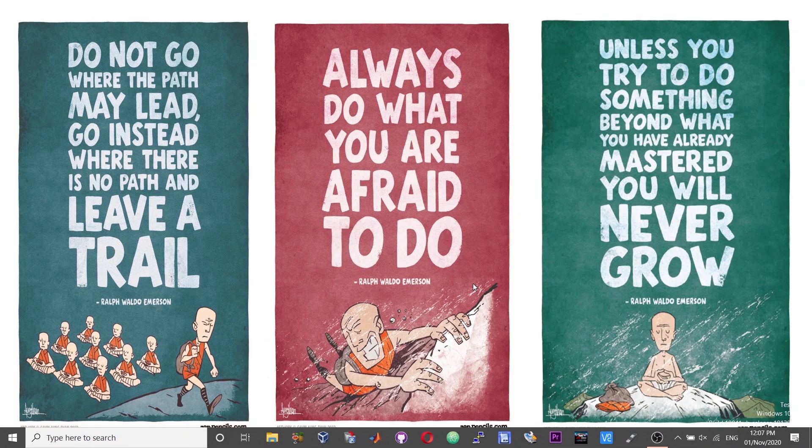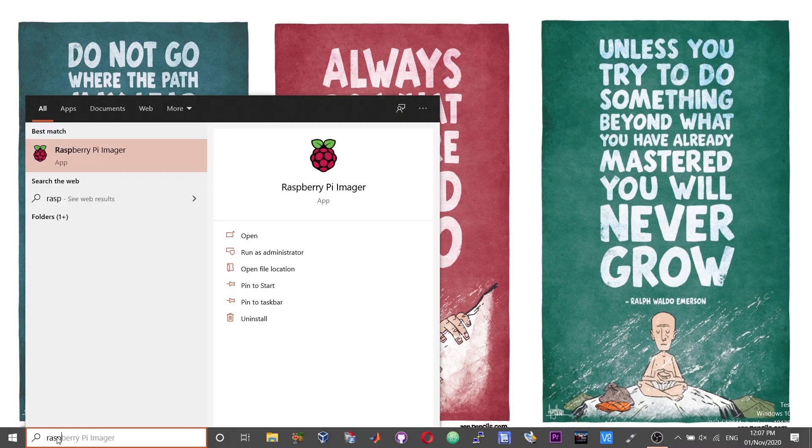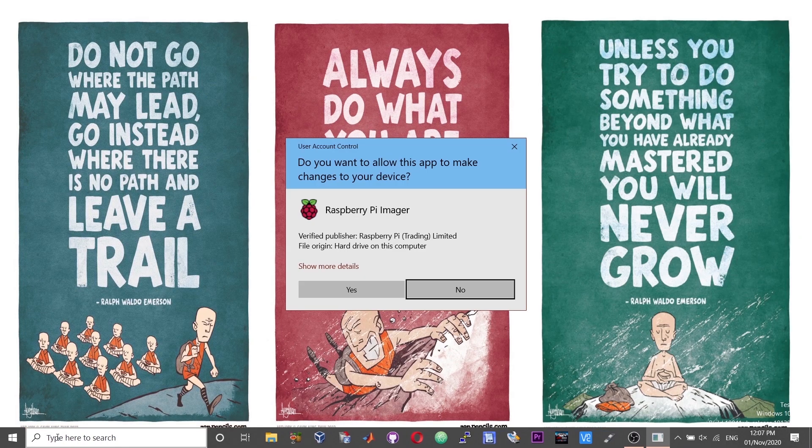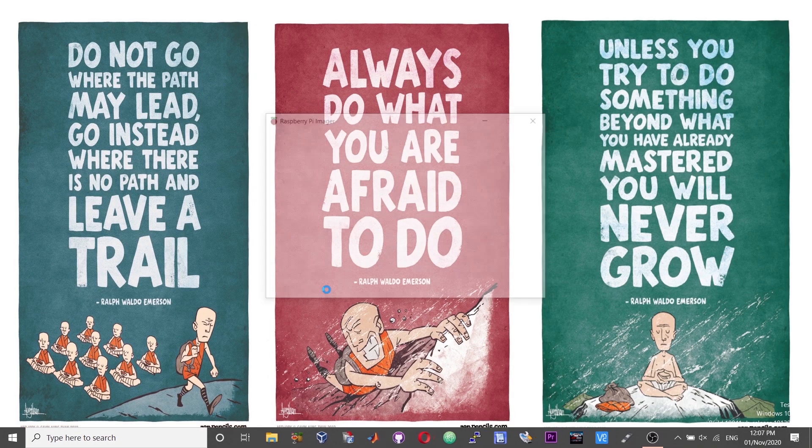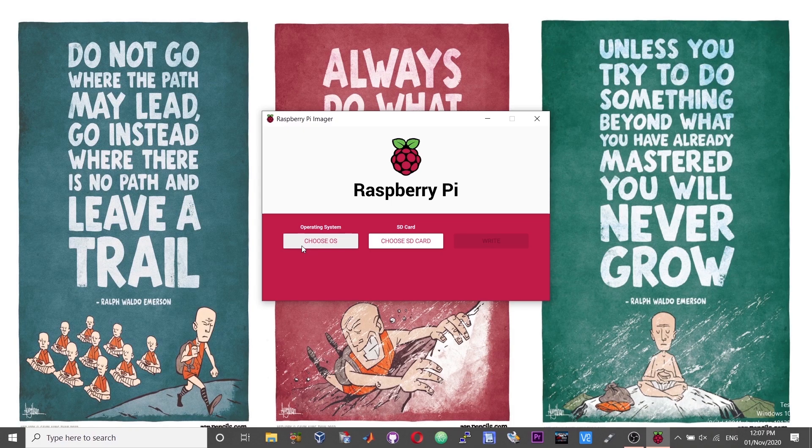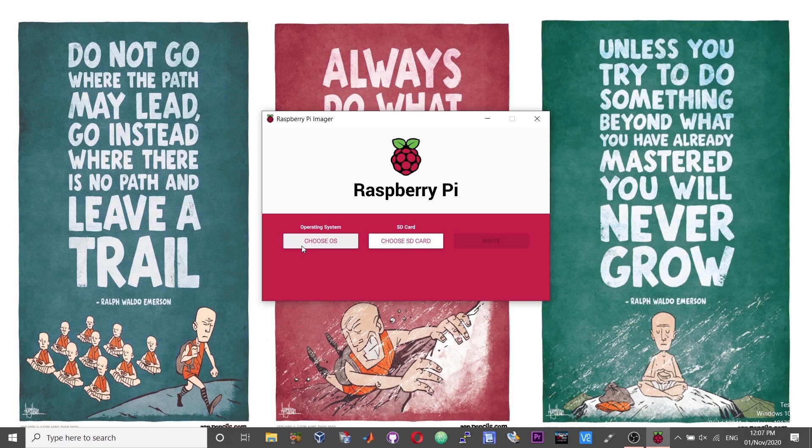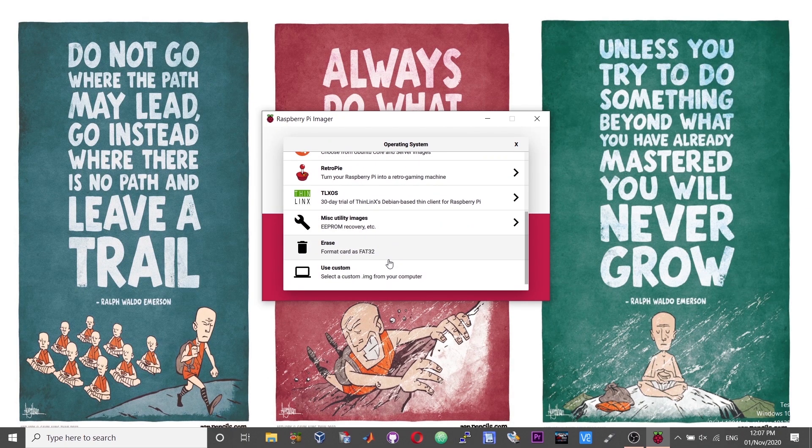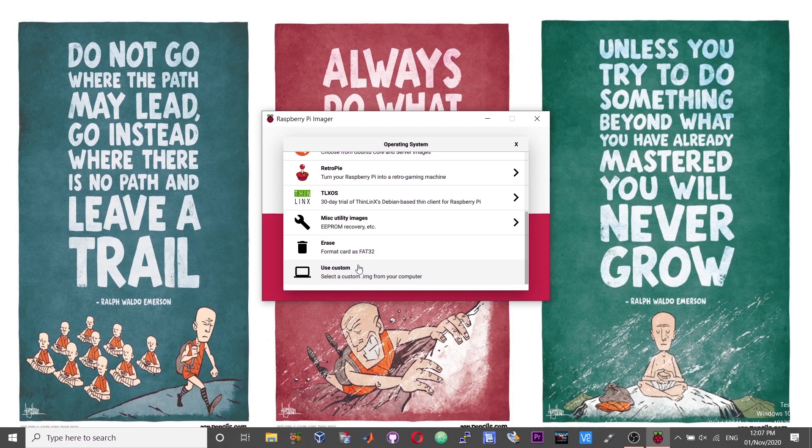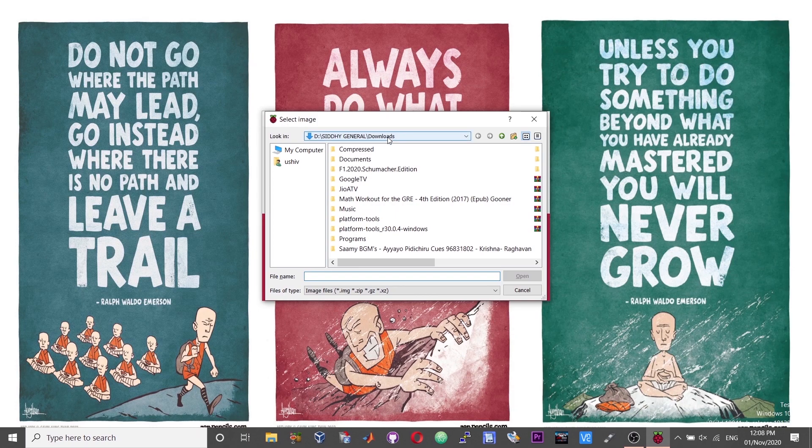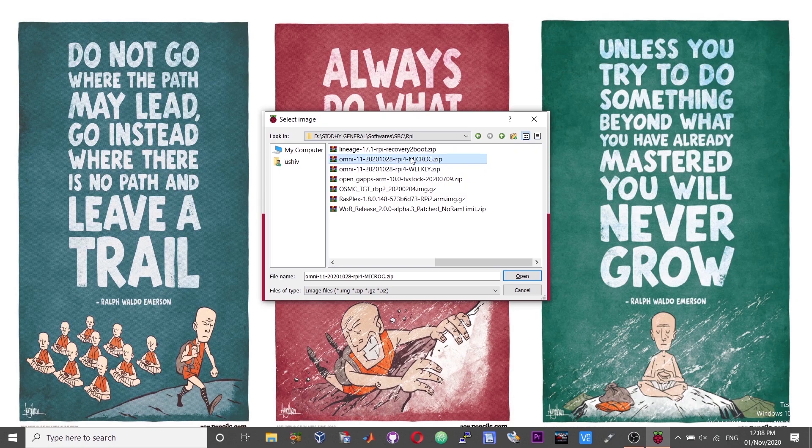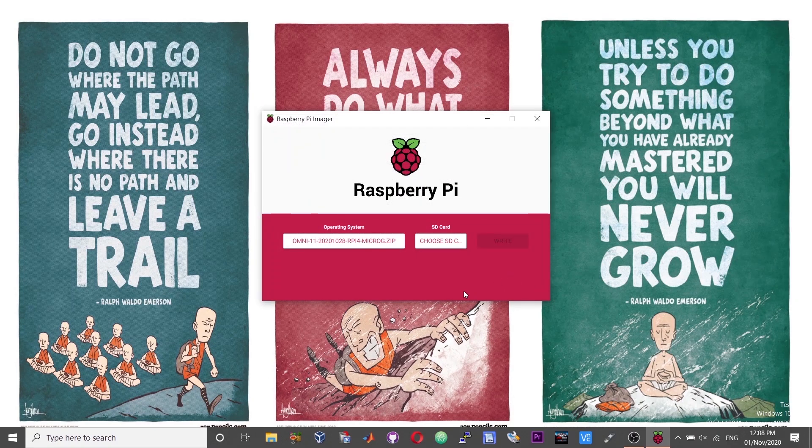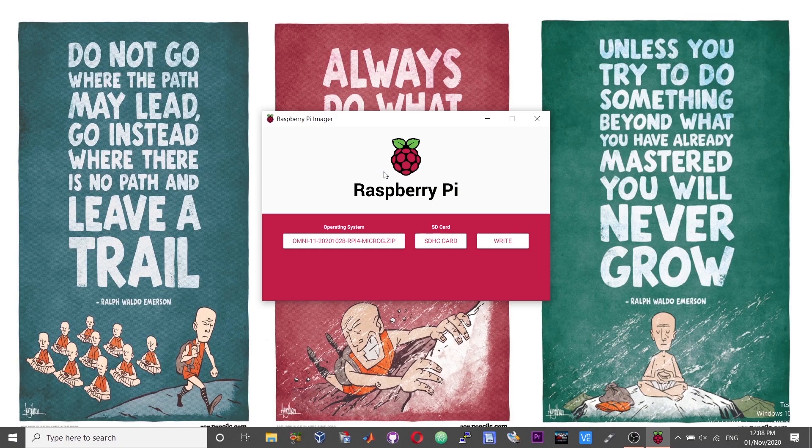Open the Raspberry Pi imager software. I would suggest you use this over Win32 disk imager or the HR software. In this window, under the first option, click on the choose OS option and then scroll down in the list of options until you reach a section which says use custom. Click on that and then in this window proceed to the download location. Choose the microG ROM and then choose open. Next, click on the choose SD card option and then select your SD card, and finally choose write.